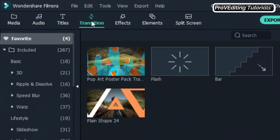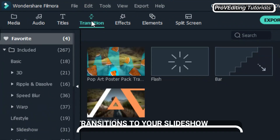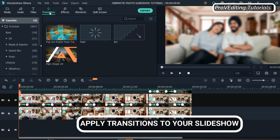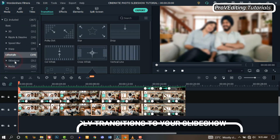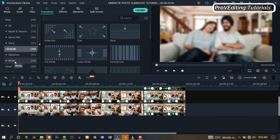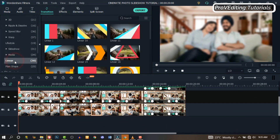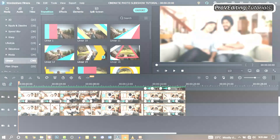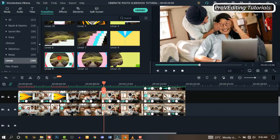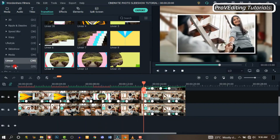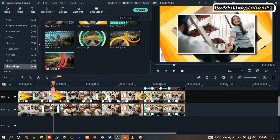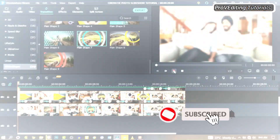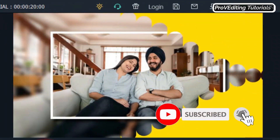Now go to Transitions and apply some transitions to the slideshow — just drag and drop in between the slides to spice it up. You will have something like this.